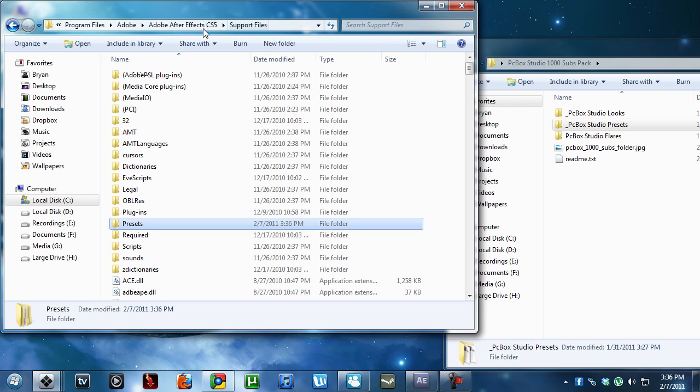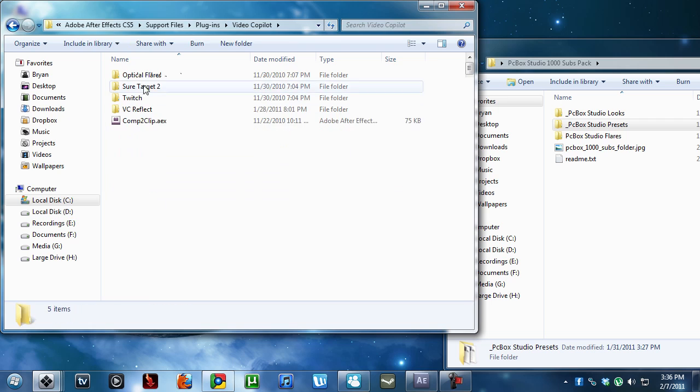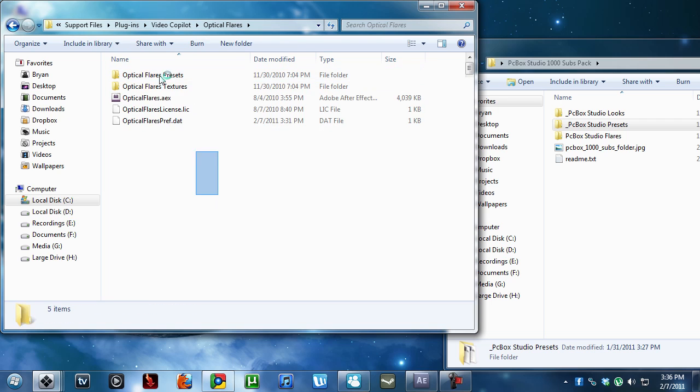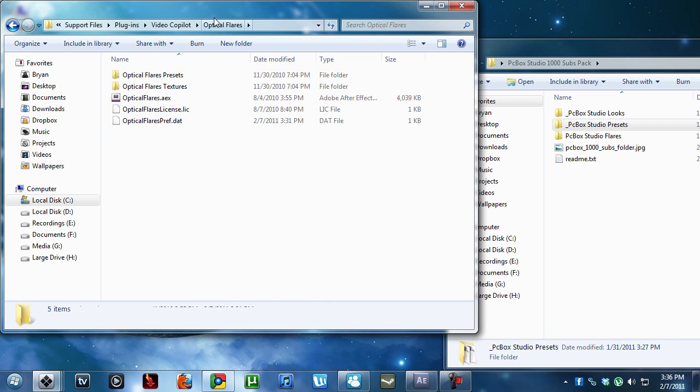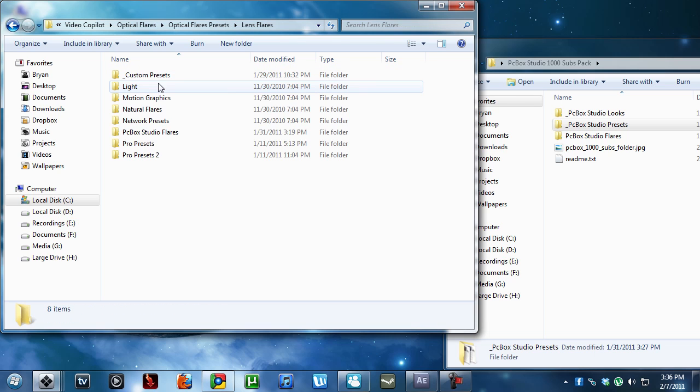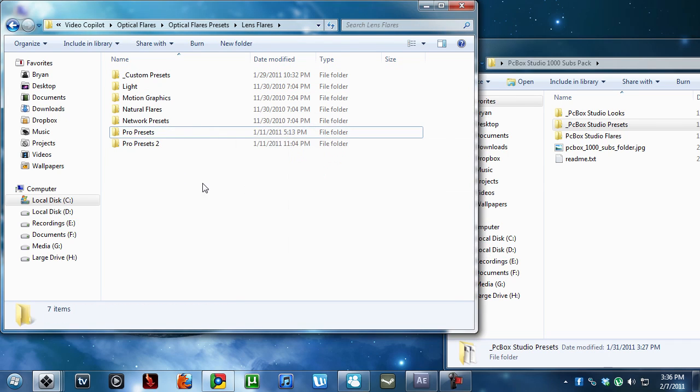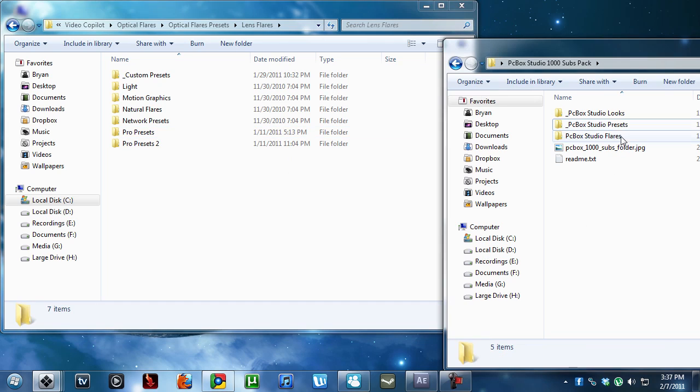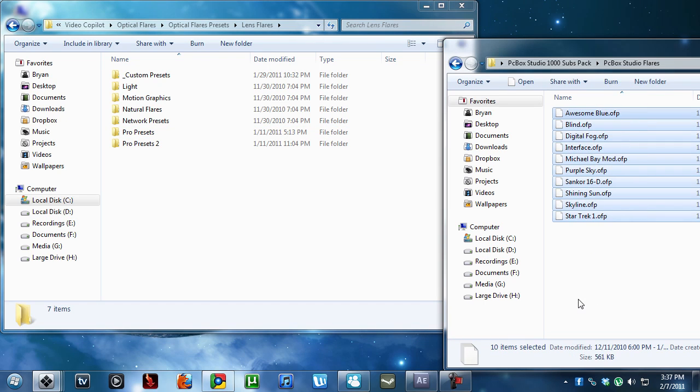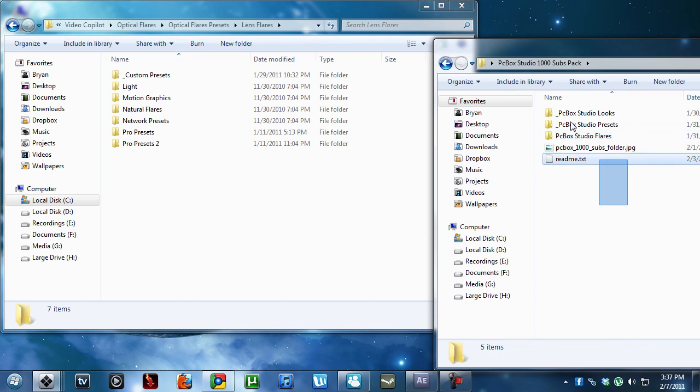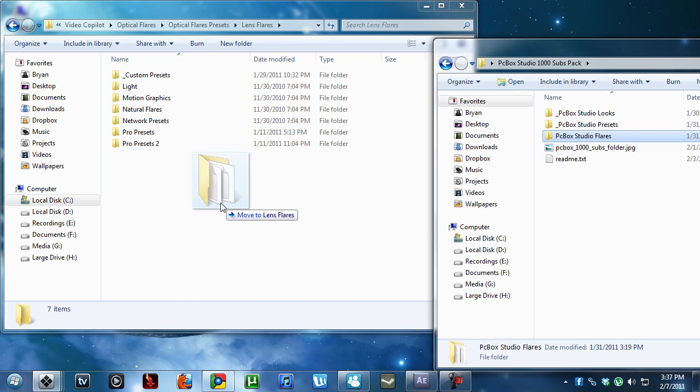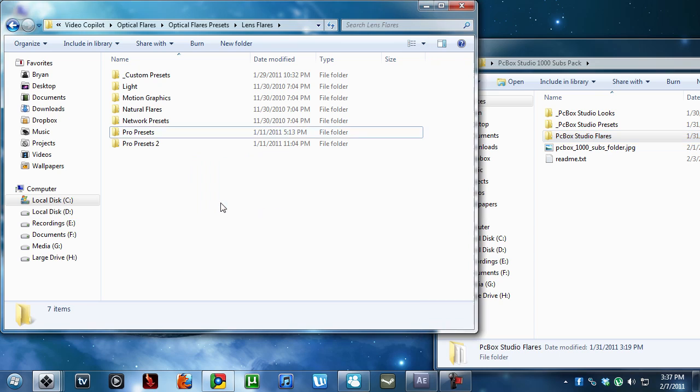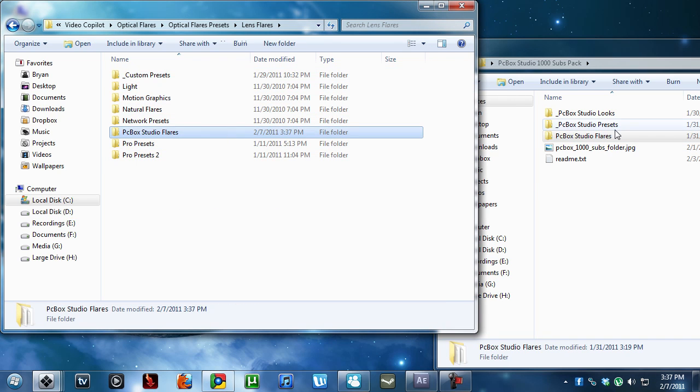Next, we are going into the support files and plugins. And then we want to go to our optical flares. Here we are in our optical flares folder. We're going to go into presets, lens flares. And I have it here, but I'm going to delete it again. Now, we are going to take our 10 most awesome flares in this pack, because there are only 10 flares, and we're going to copy them. See how it says move. We're going to hit control and it copies it. It's here and here.